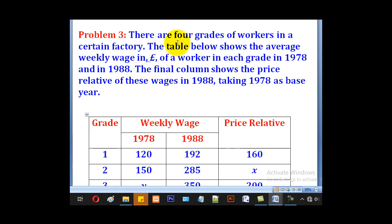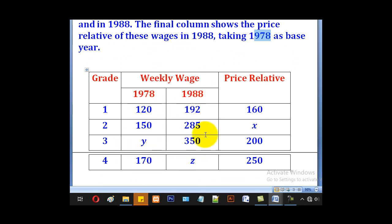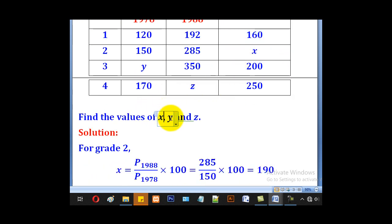Problem 3: There are four grades of workers in a certain factory. The table shows the average weekly wage in pounds of a worker in each grade in 1978 and in 1988. The final column shows the price relative of these wages in 1988, taking 1978 as the base year. So 1978 prices are the base year prices and 1988 prices are the current year prices. These divided and multiplied by 100 give the price relatives. We need to find the values of X, Y, and Z.